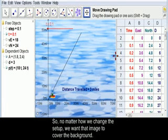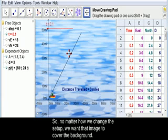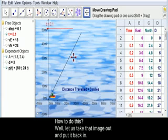So no matter how we change the setup, we want that image to cover the background. How to do this?